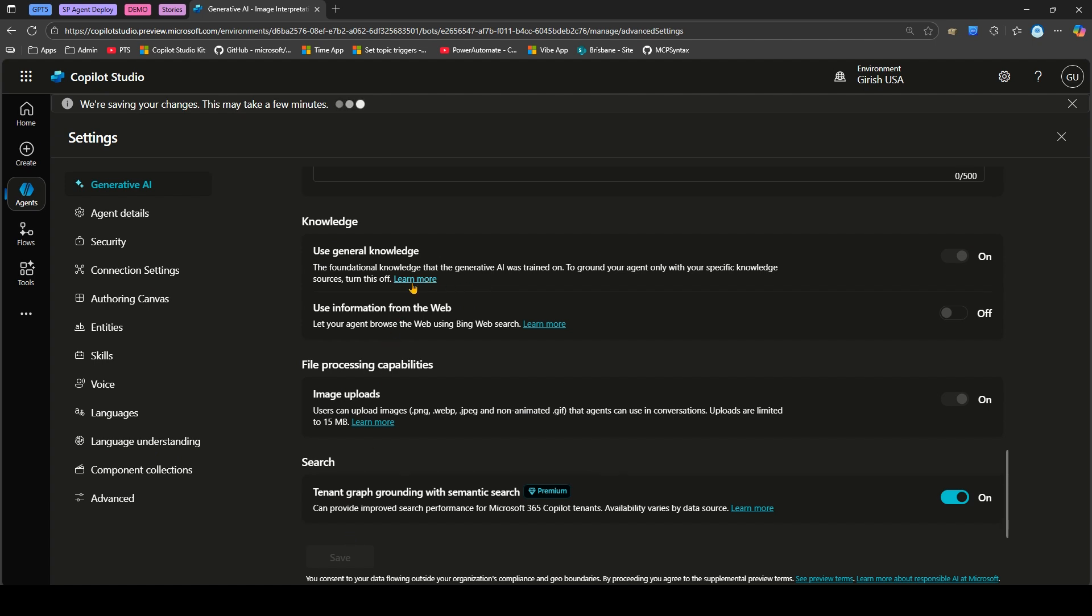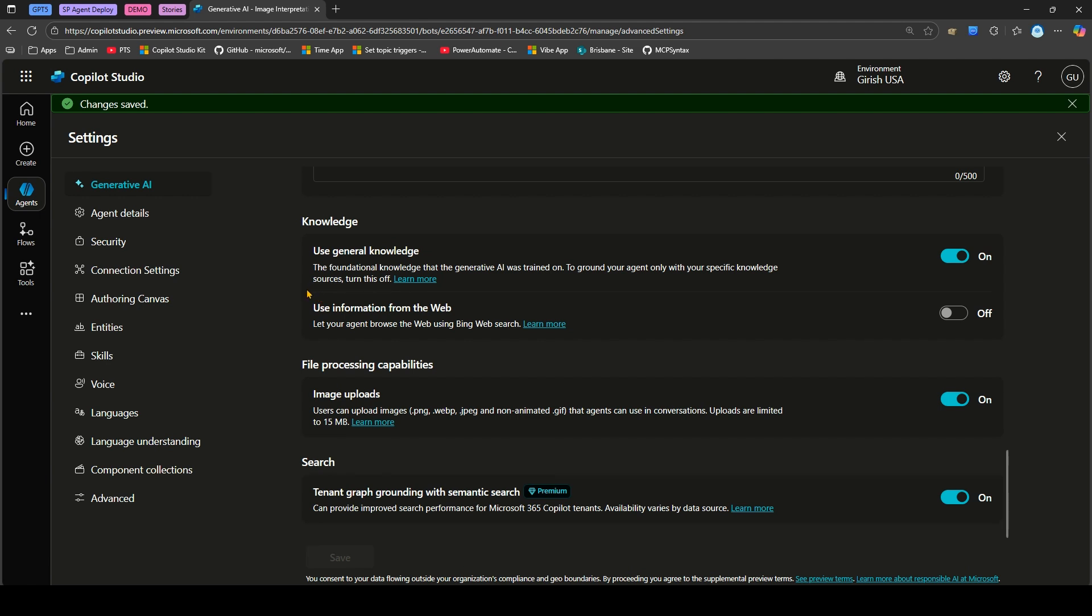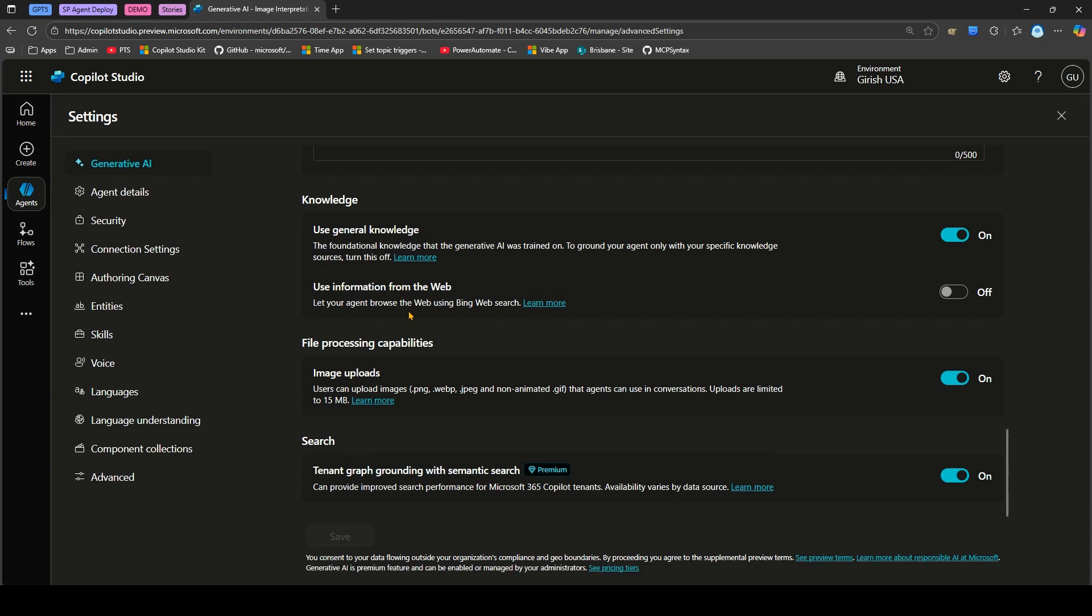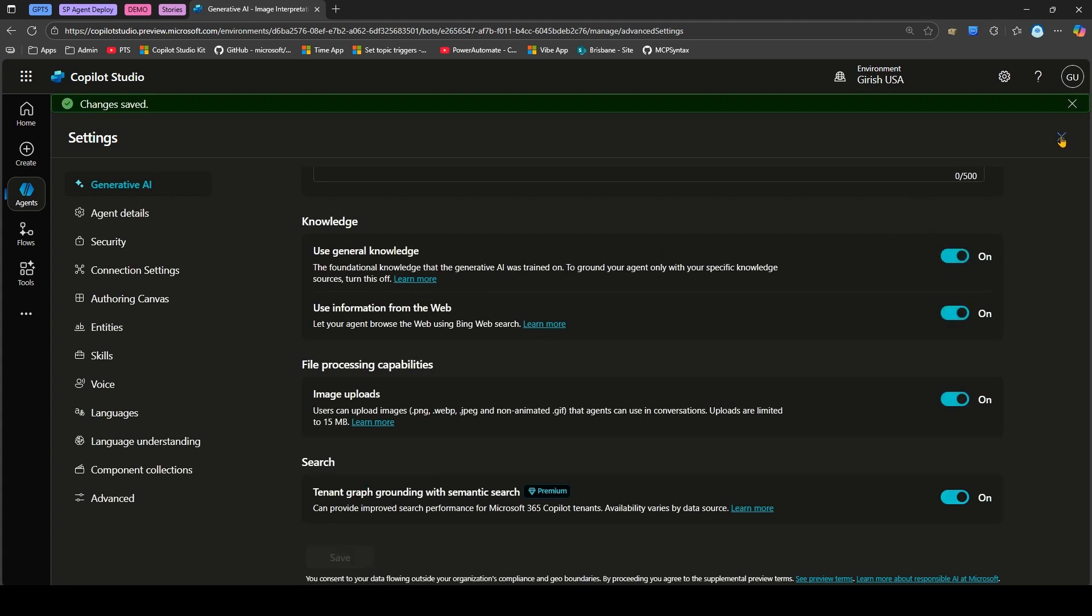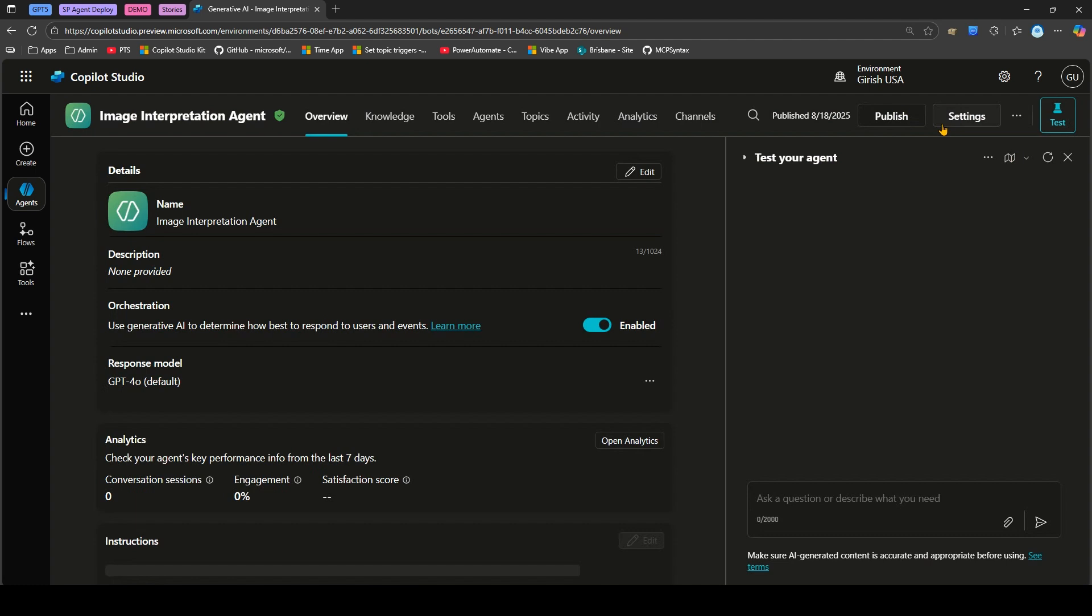You need to make sure that if you're not handling or created any knowledge source which can help you interpret the file uploaded by the user, make sure you use information from the web. Let me turn this on as well. It says let your agent browse the web using Bing web search. Let me do a quick refresh.